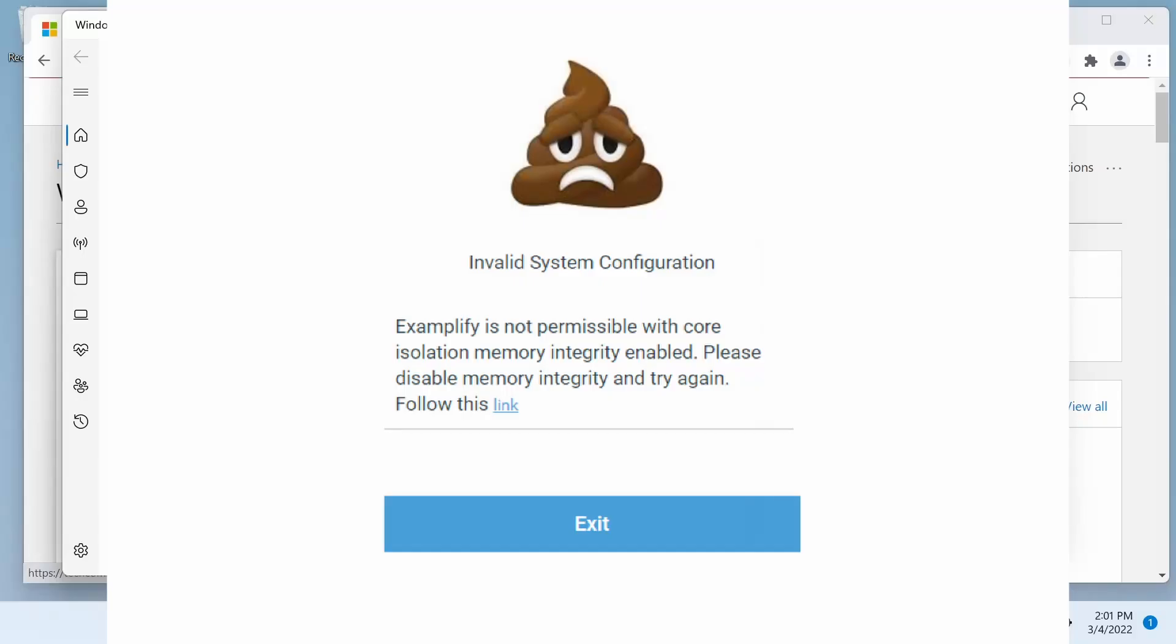In this video, we're going to address the issue that comes up from time to time with Windows 10 and 11 exam takers when you are installing Examplify either for the first time or trying to update the current Examplify. The error that may come up is invalid system configuration. Examplify is not permissible with core isolation memory integrity enabled.